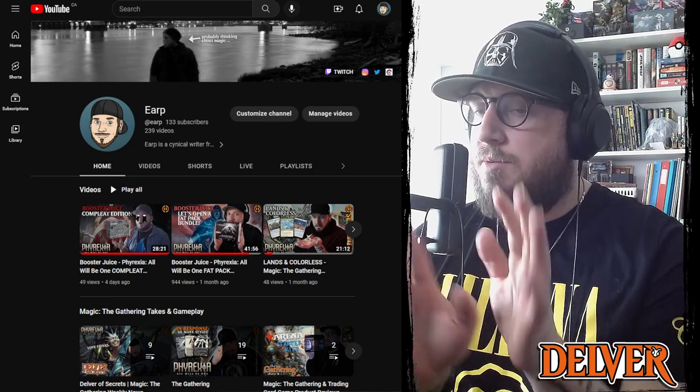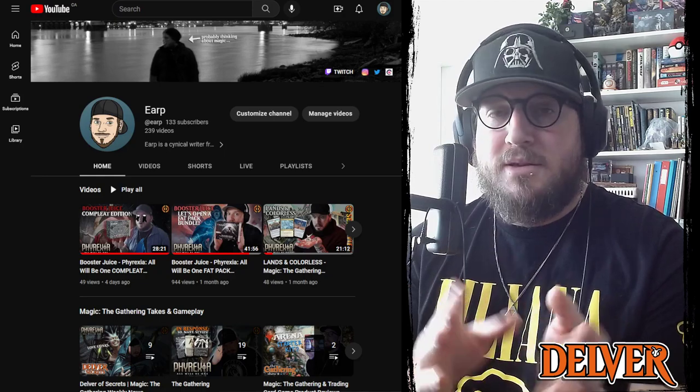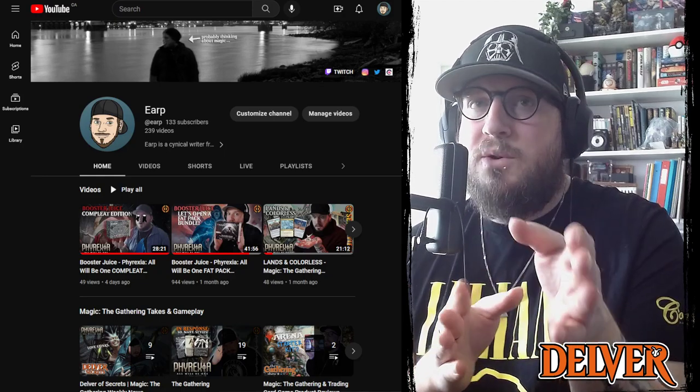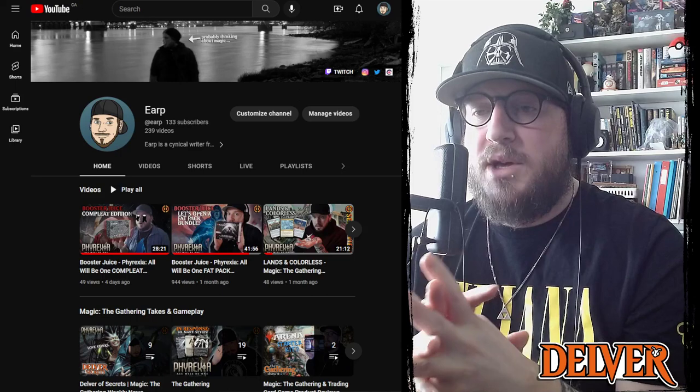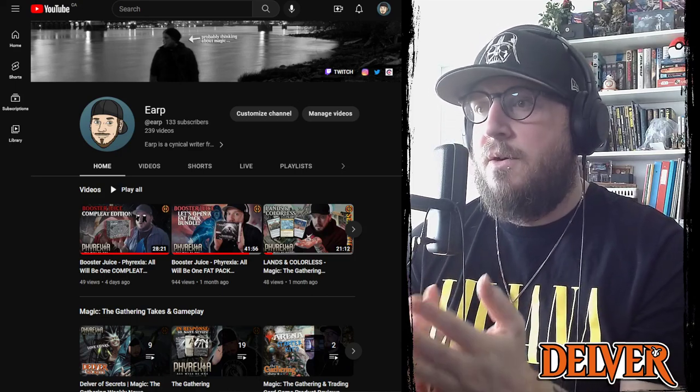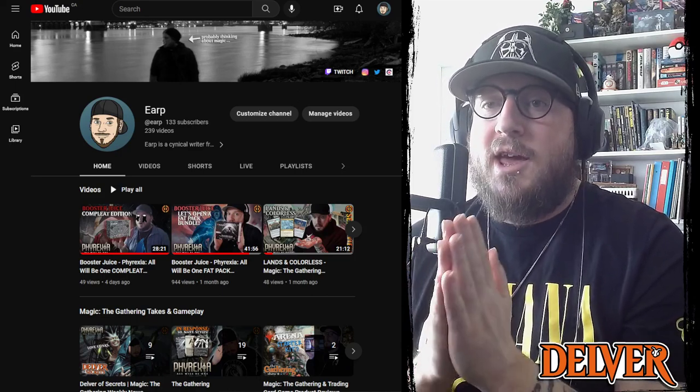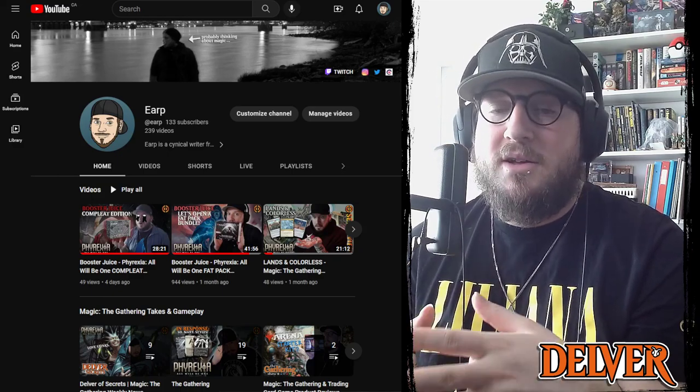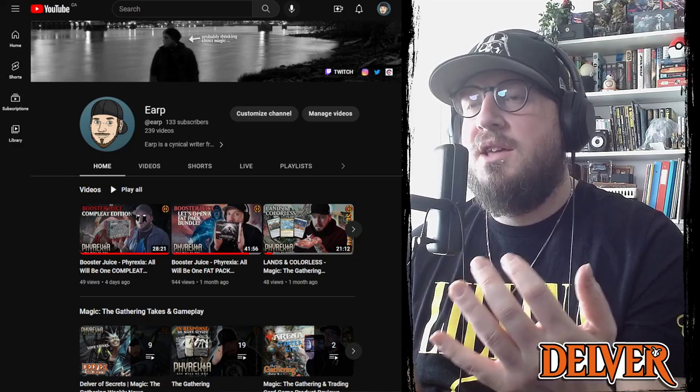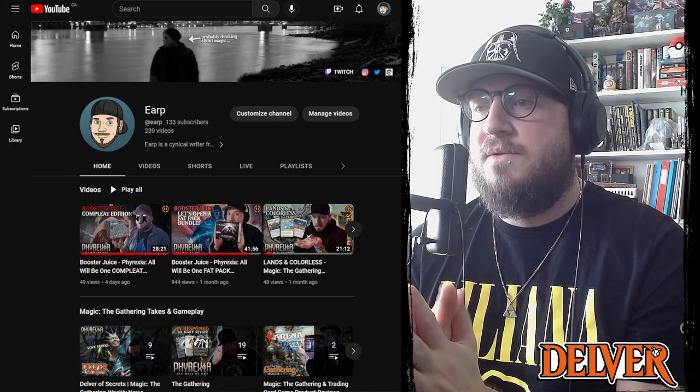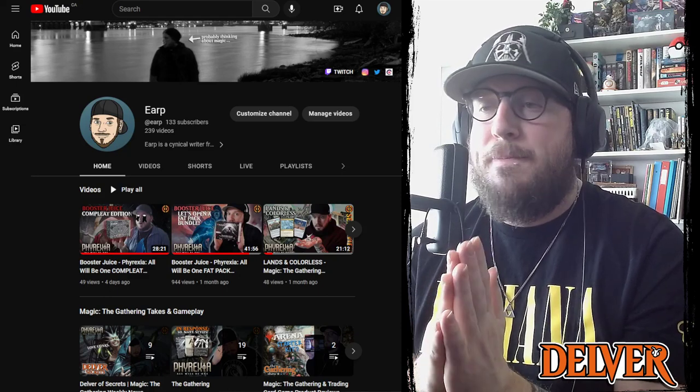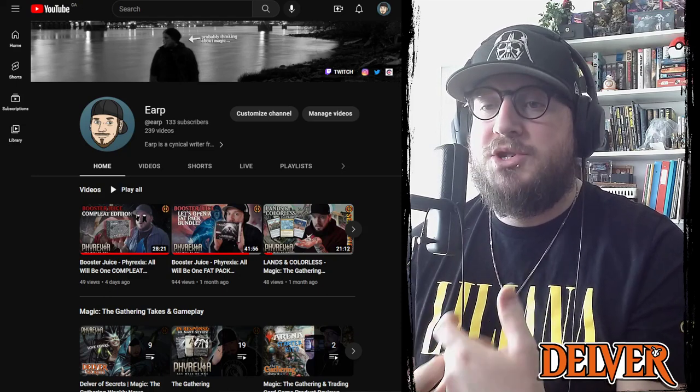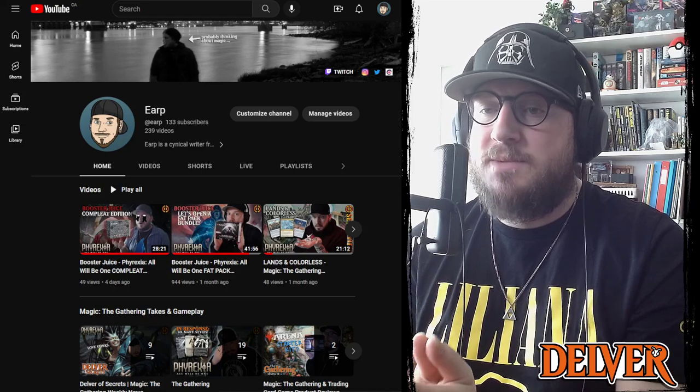I appreciate anyone who takes the time to watch these videos. Please leave a comment if you have any questions or want to see different types of content in these Delver episodes. And as always we appreciate the subscribers. If you haven't subscribed yet please do so, it's really helping us grow and get noticed.